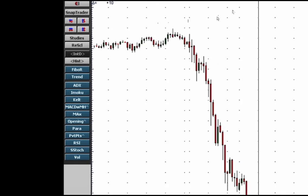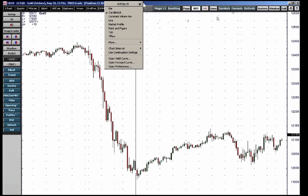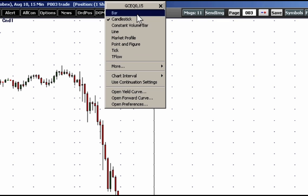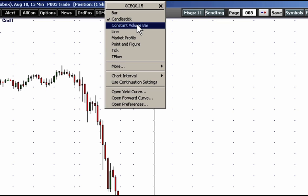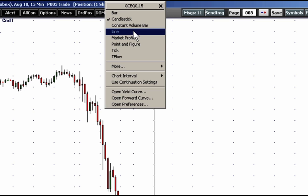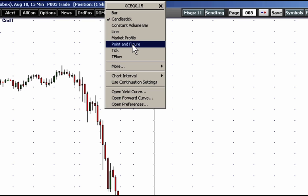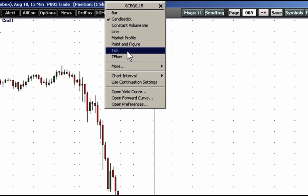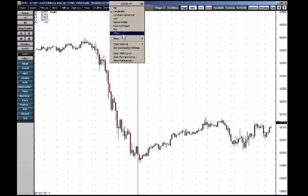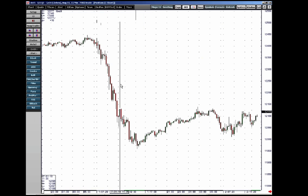But before I go through this, I want to show you the different chart types available. Right-click in the title bar of your chart and you can see there's bar charts, candlesticks, constant volume bars where a new bar is built based on volume or tick volume, line charts, market profile — which is a bell curve sort of formation of prices — point and figure, tick charts, and trade flow. If you want to know more about these chart types, you're welcome to call CQG at 1-800-525-1085 and ask for me, Jim Stavros. Let's go on to the candlestick chart we're on.